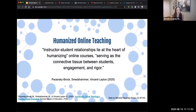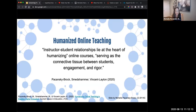What we're going to do here is weave in this dimension of humanizing to some of these existing effective practices. Looping back to a slide from day one: instructor-to-student relationships lie at the heart of humanizing. They serve as the connective tissue between students' engagement and rigor. That relationship is where engagement begins and where rigor derives from for many students — it's critical.